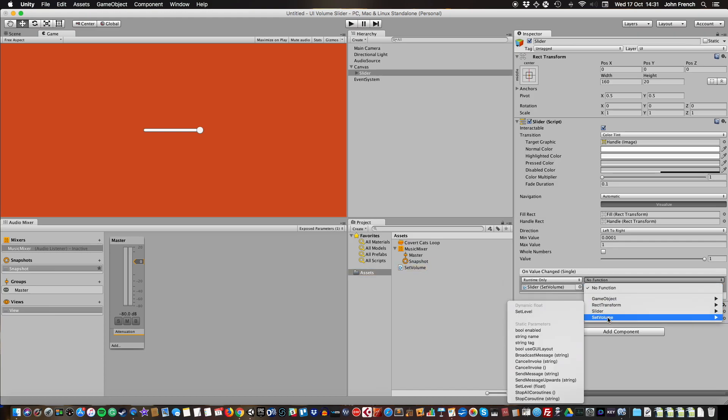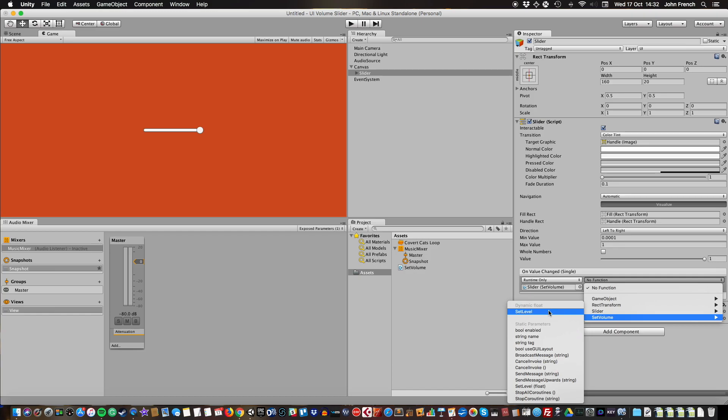Then find SetVolume and dynamic float SetLevel. You can see this also appears down here, but the one you want is dynamic float. If this doesn't appear in dynamic float, one, check that you've made the function public. Two, check that it only takes one float parameter, because if it doesn't, it won't appear as a dynamic float.